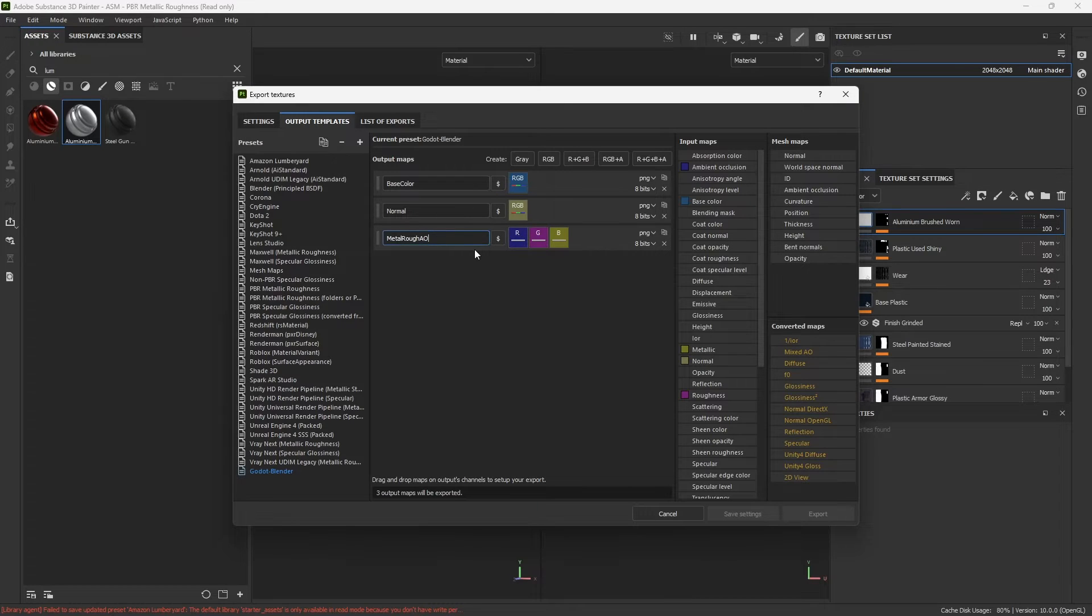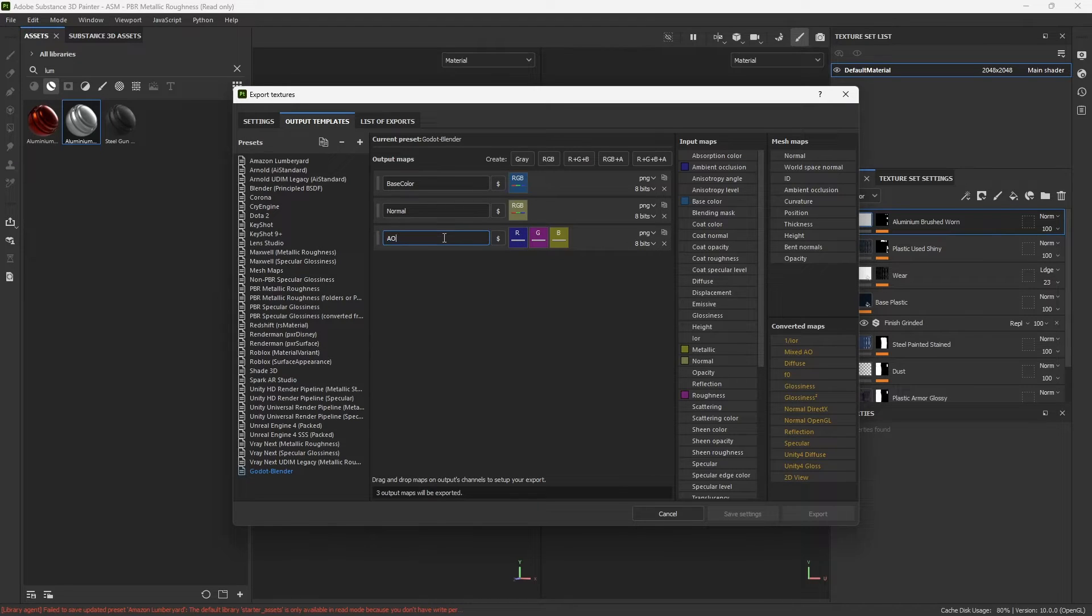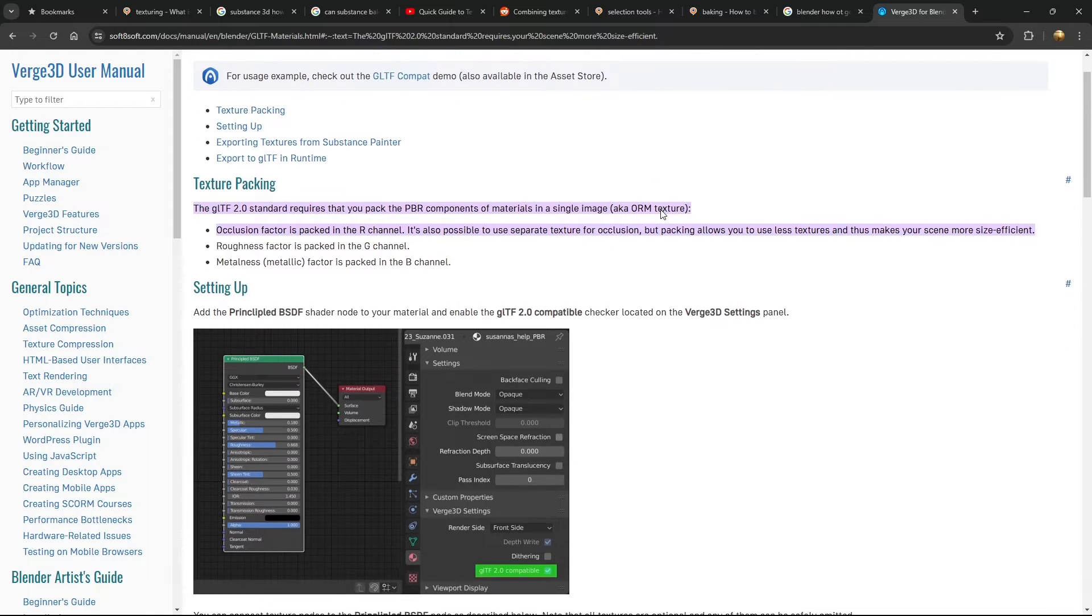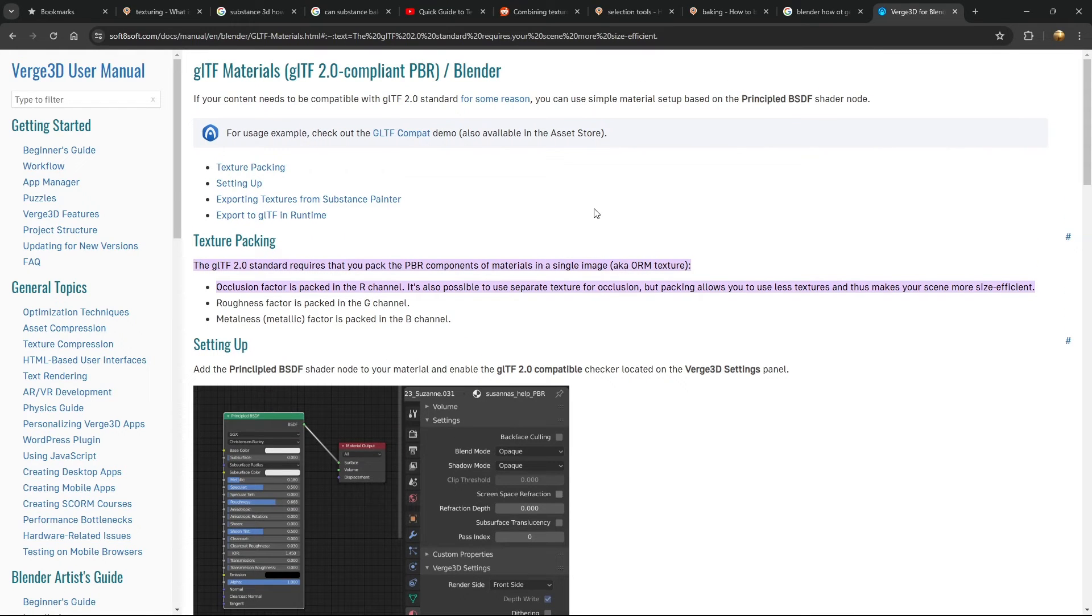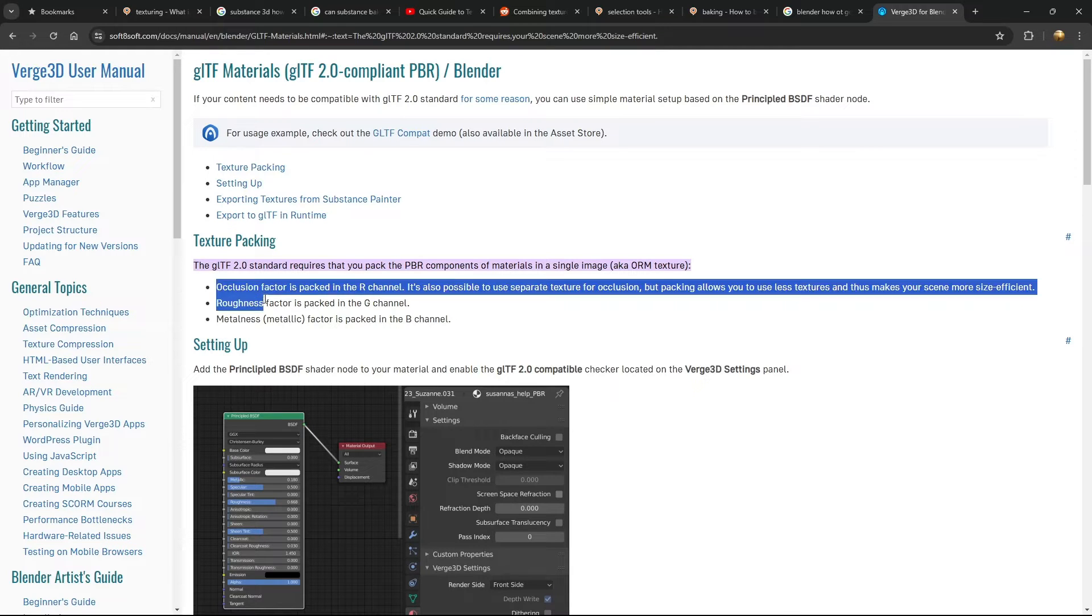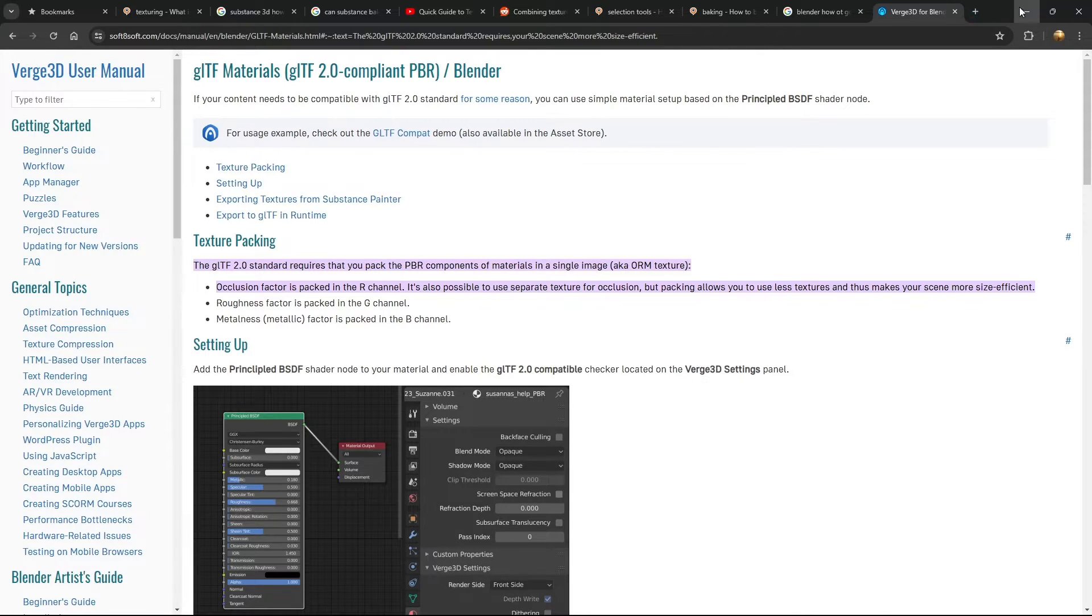And then when you do your three channels for here, actually I got to rename this. This is going to be ambient occlusion, roughness, and metal. So ambient occlusion, roughness, and metal. I found this random piece of software called Verge 3D that basically said the glTF 2.0 standard requires that occlusion, roughness, and metal be packed in that order. Okay, so RGB: occlusion, roughness, metal.